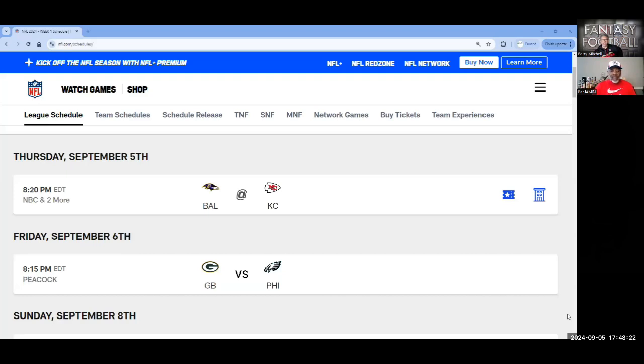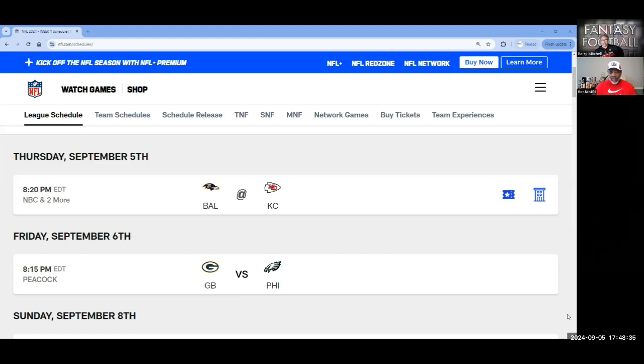September 5th, featuring the Baltimore Ravens at the Kansas City Chiefs. And following, on Friday, September 6th, we have the first NFL game to be played in South America, where the Green Bay Packers will face the Philadelphia Eagles.